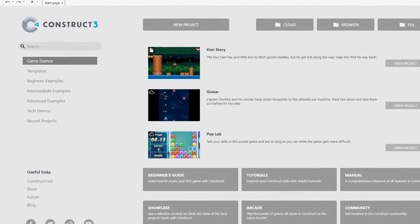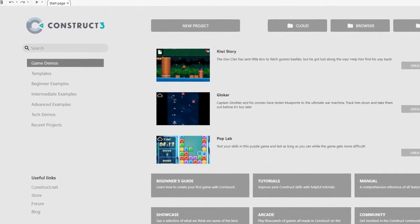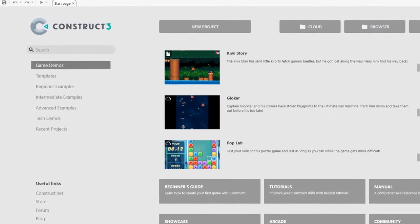I can't even begin to tell you how innovative Construct 3 is. Since I produce so much content on Construct 2, I wanted to update my course to Construct 3. But in order to do that, we need your help.